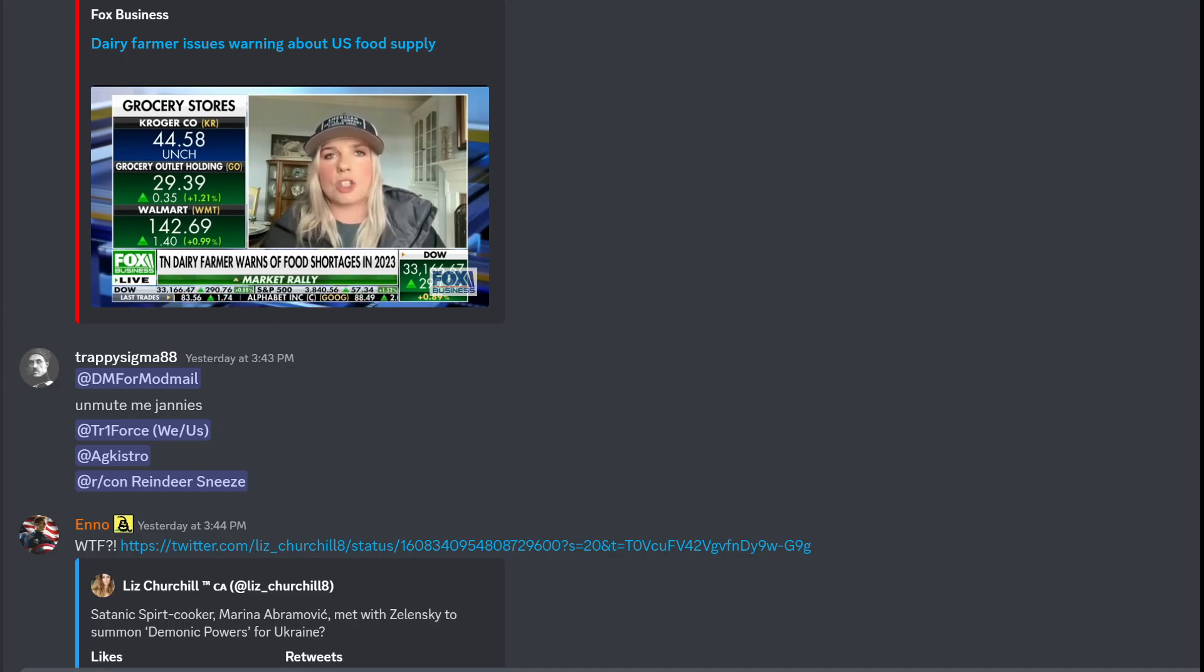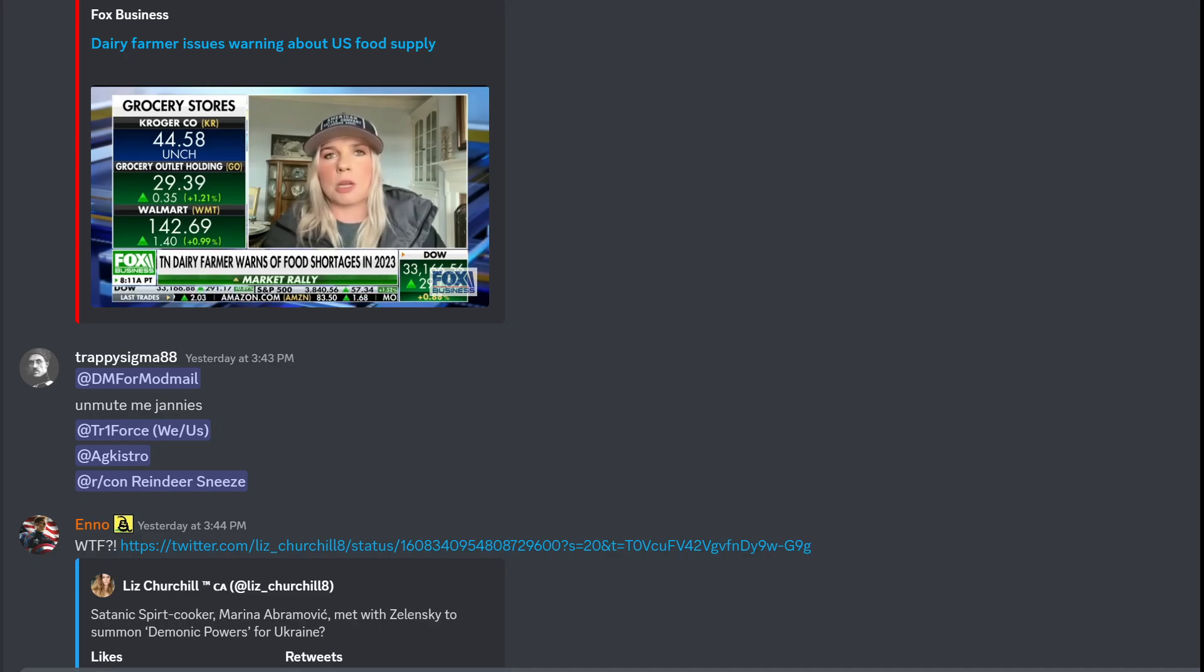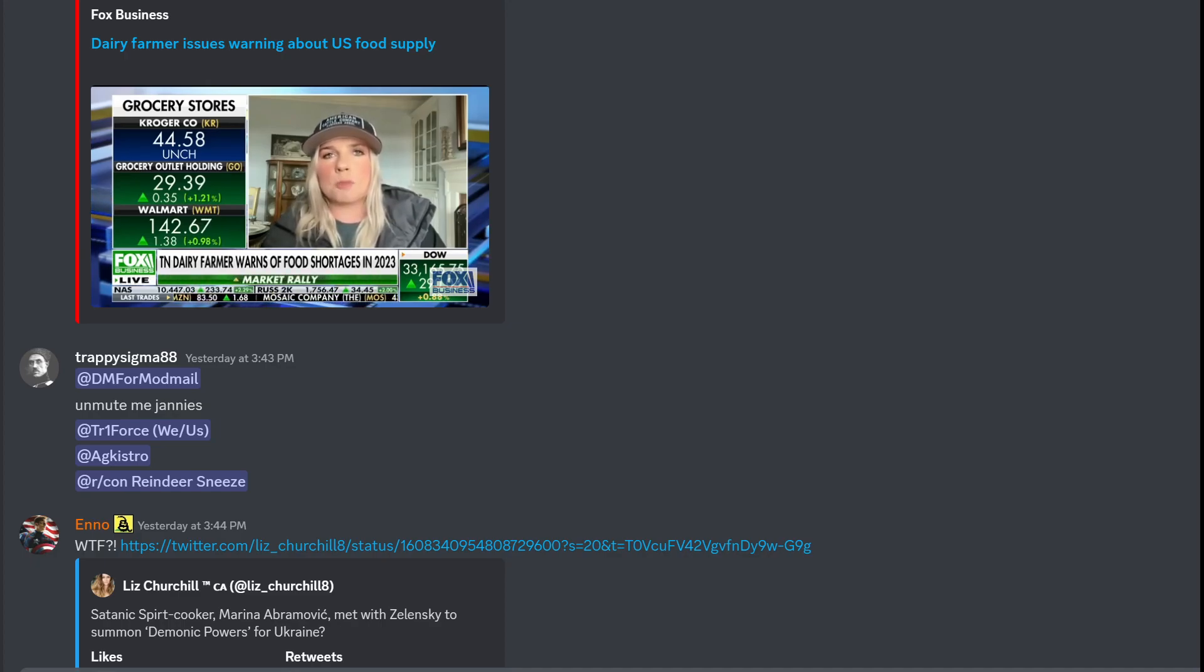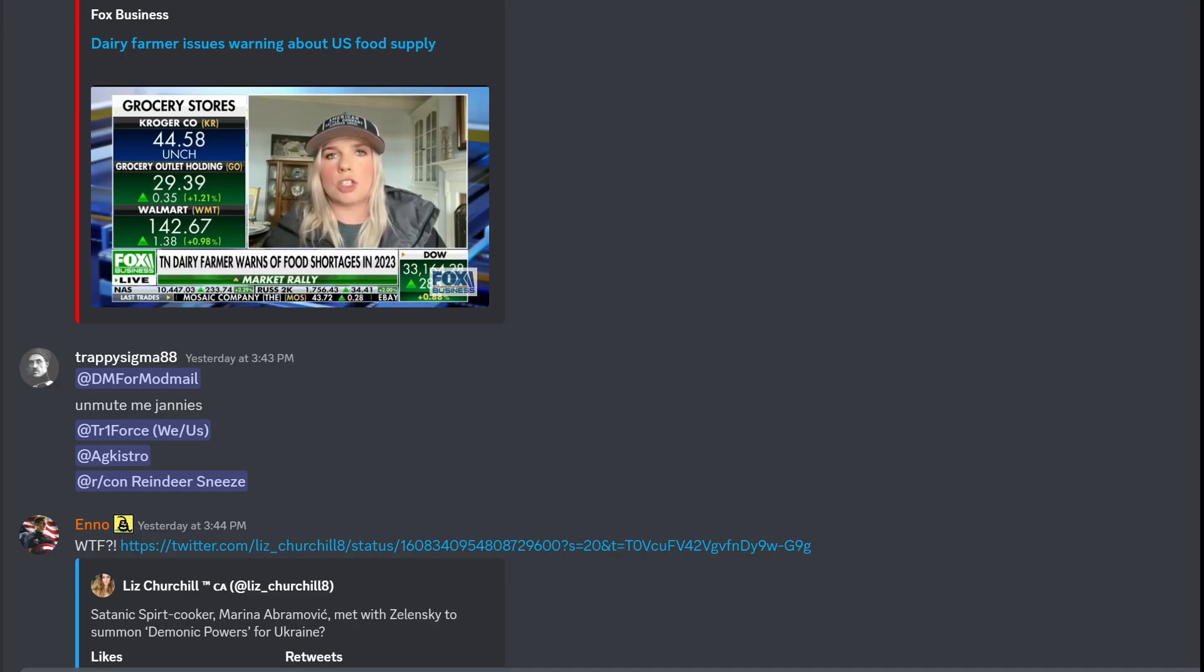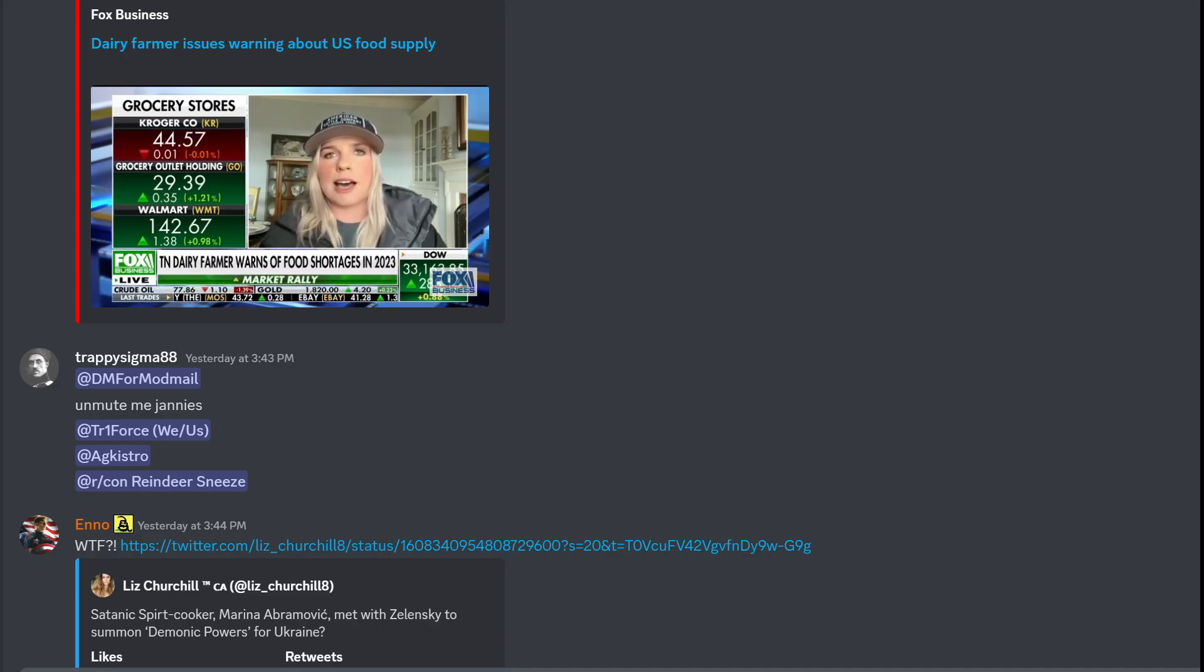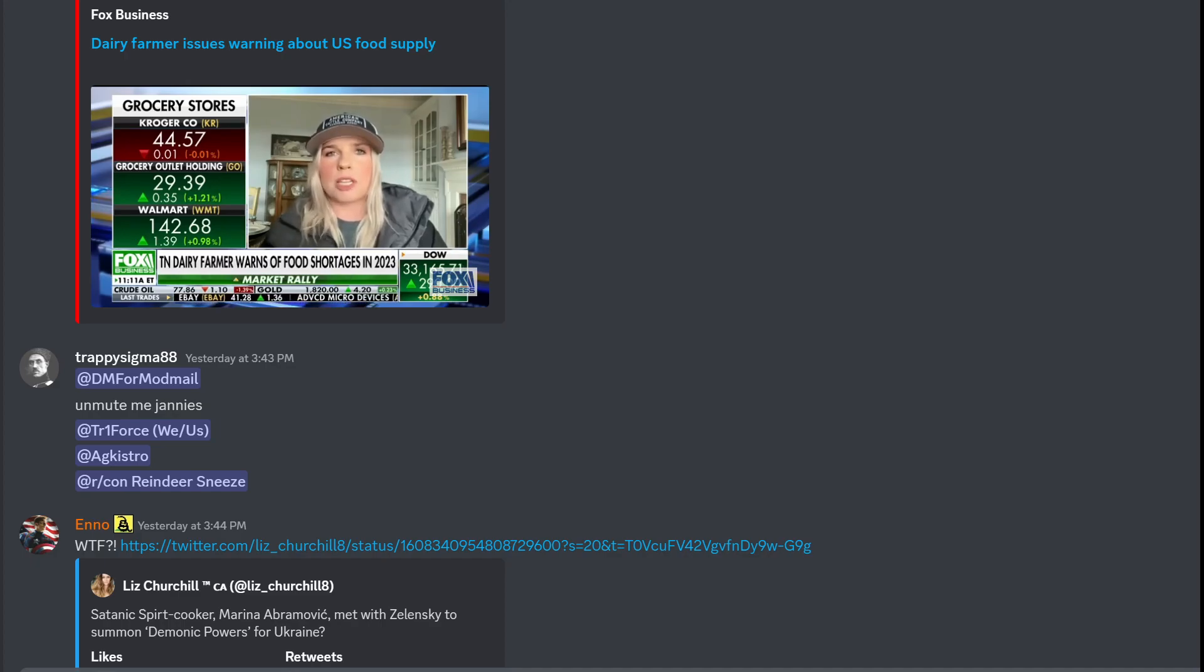I think the USDA needs to do a better job of implementing programs to feed Americans, to support American grown and just be stronger. You look at the markets, you look at imports and exports. We continue to support other countries and we're not even supporting the American people.